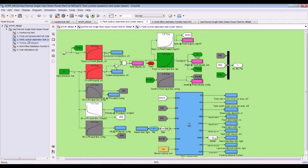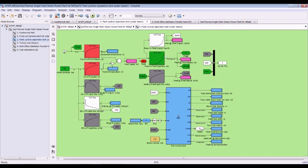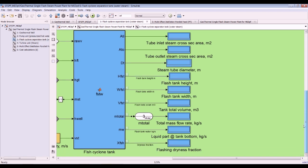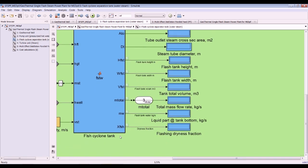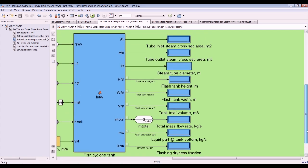For the pumping unit we collect pressure, pump power, and temperature output. In the flash cycle we need to keep watch on the flashing dryness fraction — this is very important. We also monitor the flash cyclone diameter and height.